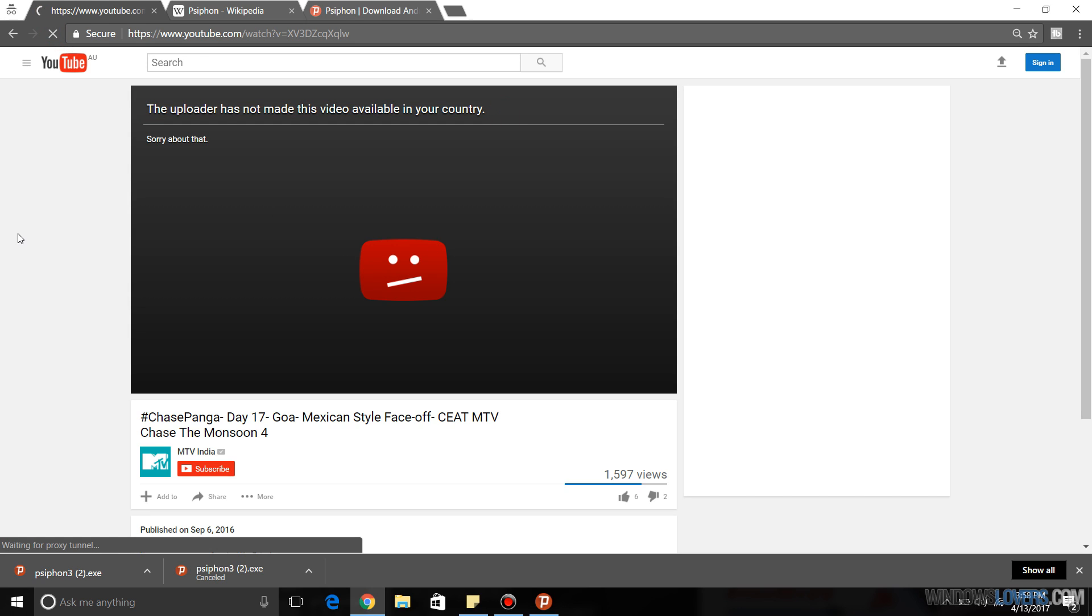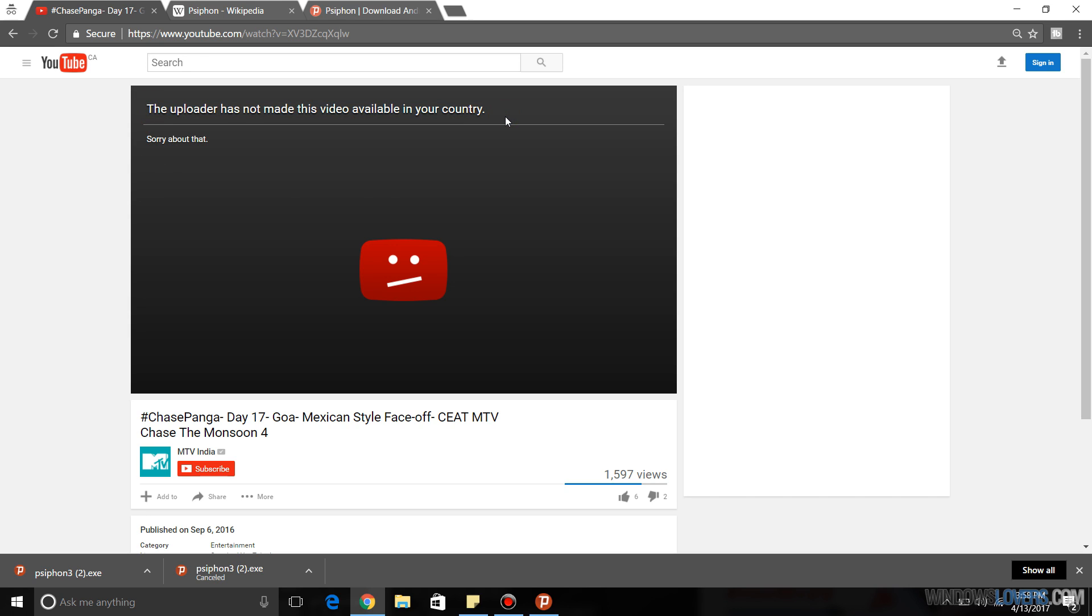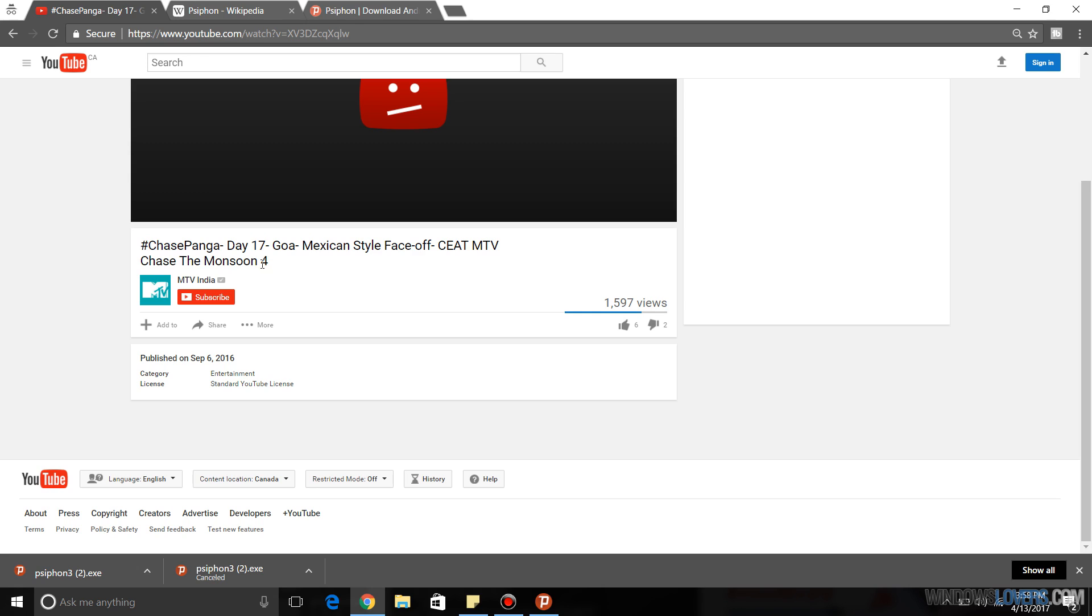So I'm going to refresh this. And as you can see, the uploader has not made this available in your country, still after Psiphon has been connected. I'm still not able to watch the video. So what I'm going to do is first you've got to find out the best workaround.